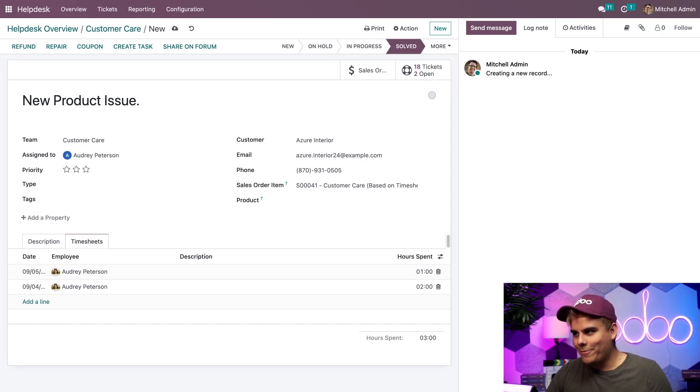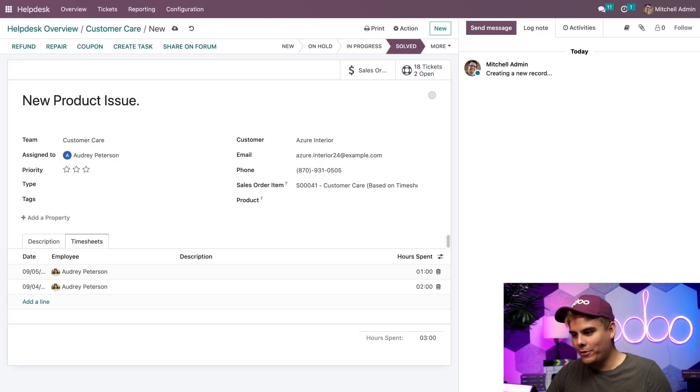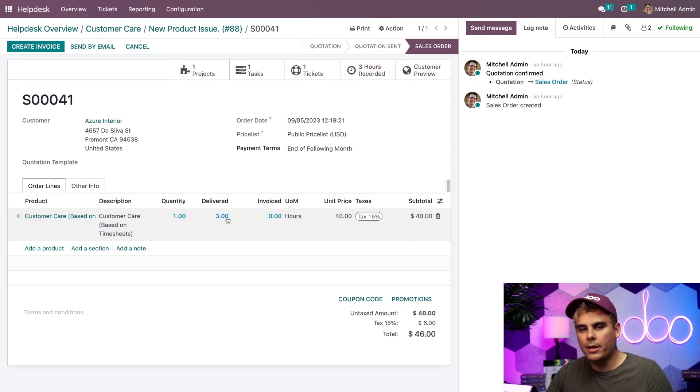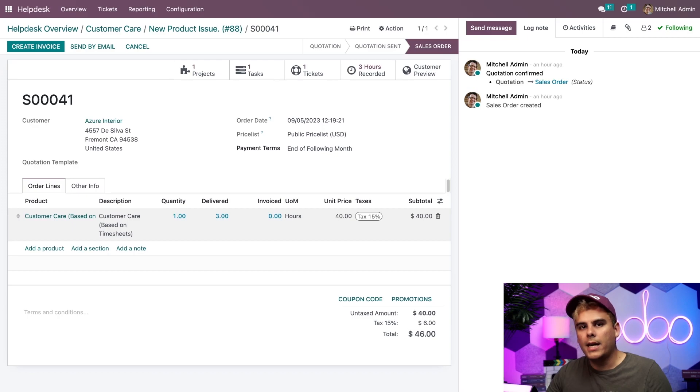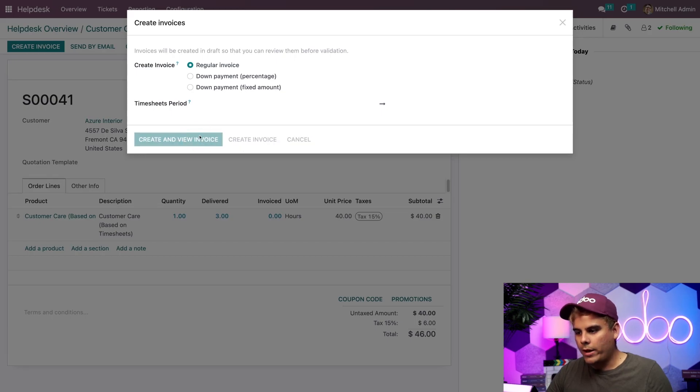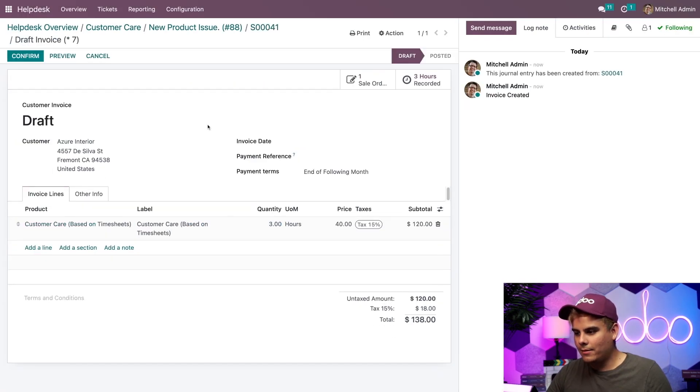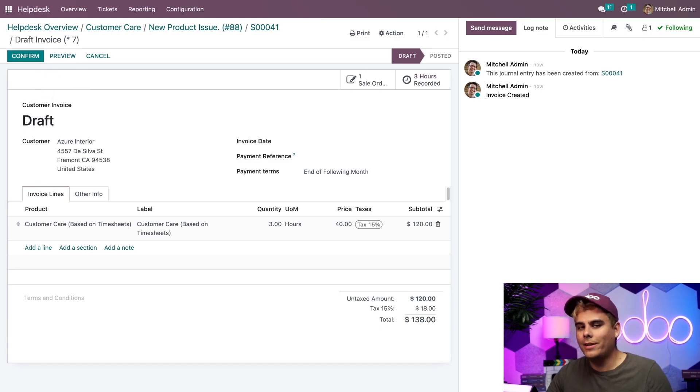Now I can head back over to the sales order and complete the process. Just like before the delivered column has been updated with the actual number of hours that Audrey has logged on the timesheet. And now that a service has been completed, I can actually create an invoice. So I'm going to click create an invoice, regular invoice, and done. Now I can email this directly to my customer and they'll be able to pay me directly through the portal. And that's pretty easy.